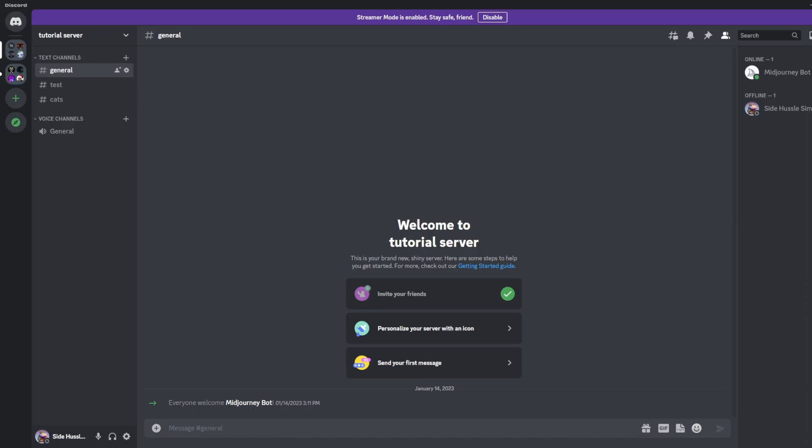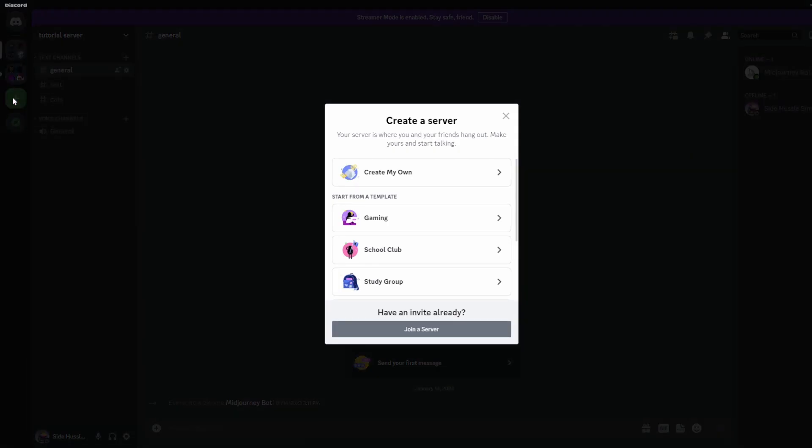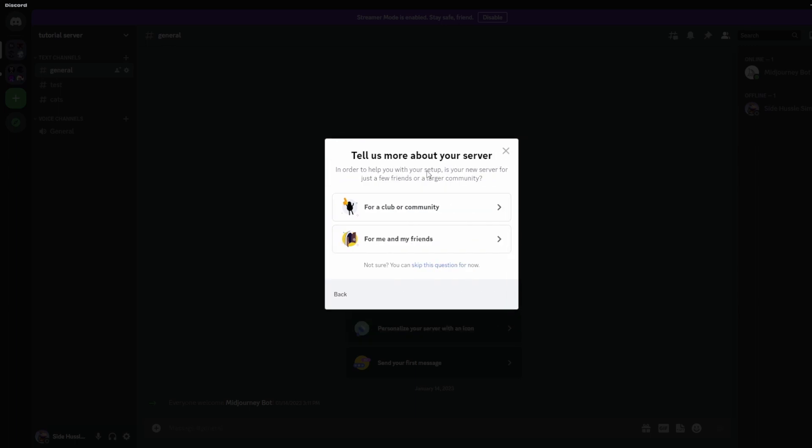Okay guys, so now we're going to create our Discord server. The first thing we're going to want to do is go to the top left of the screen and click the plus sign that says add server. Then we'll move over to create my own server.